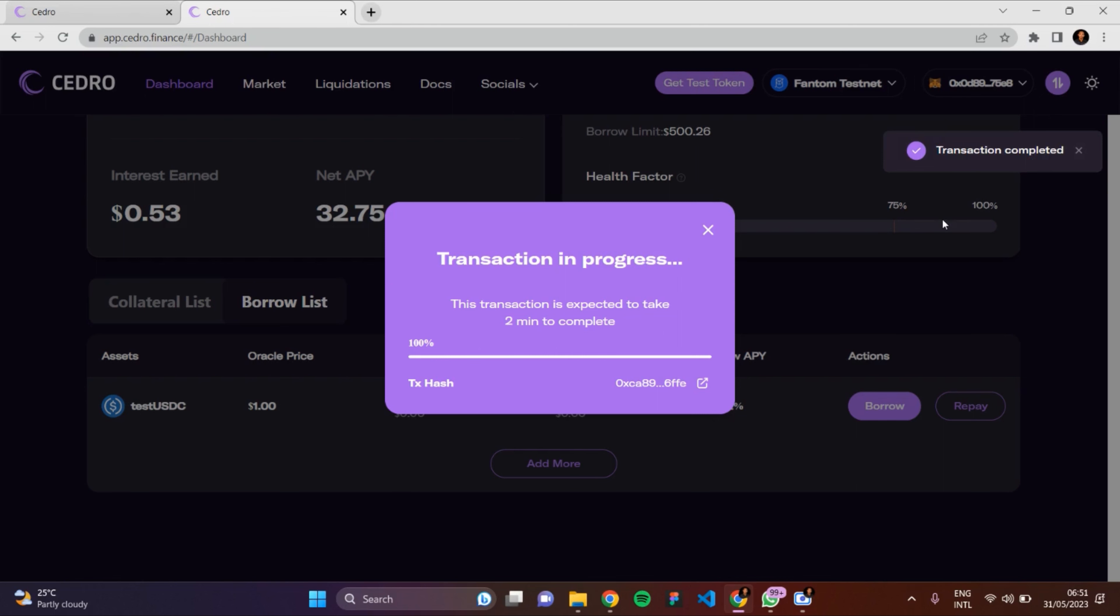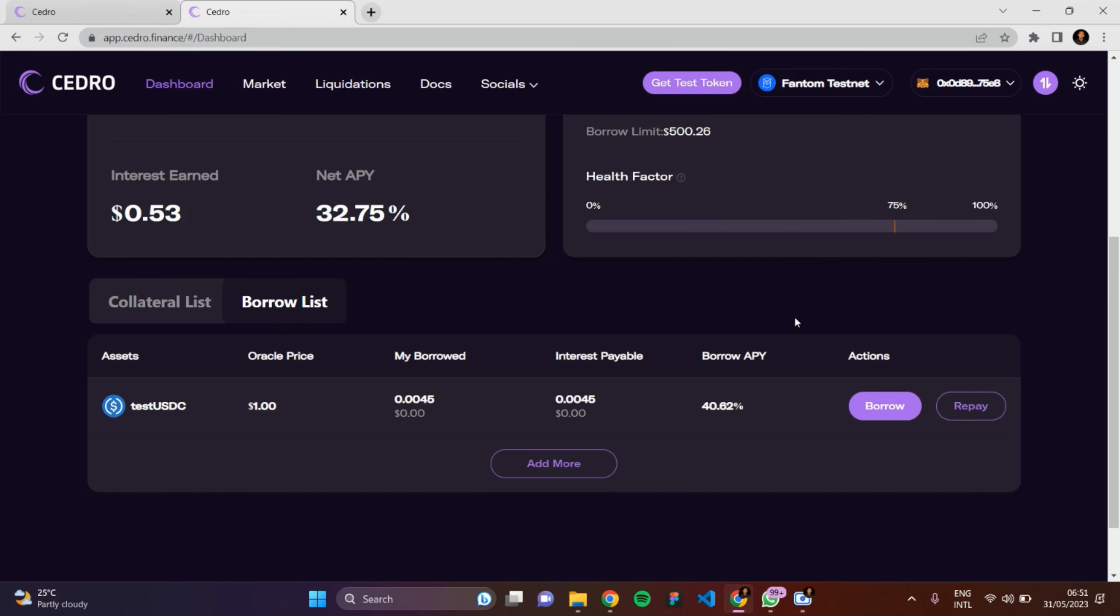I've successfully repaid the testUSDC which I borrowed. So this is it - this is my balance, as you can see.